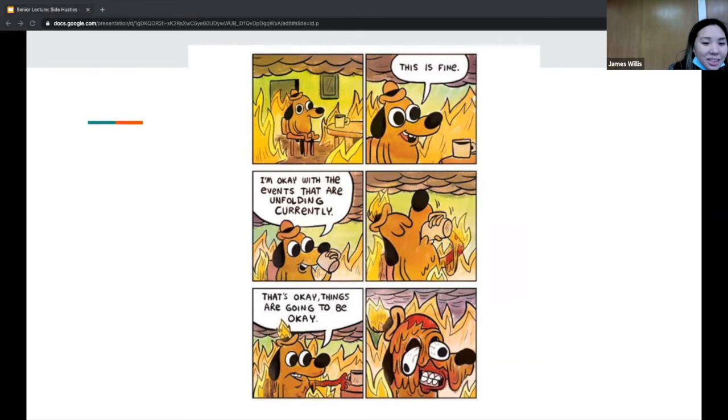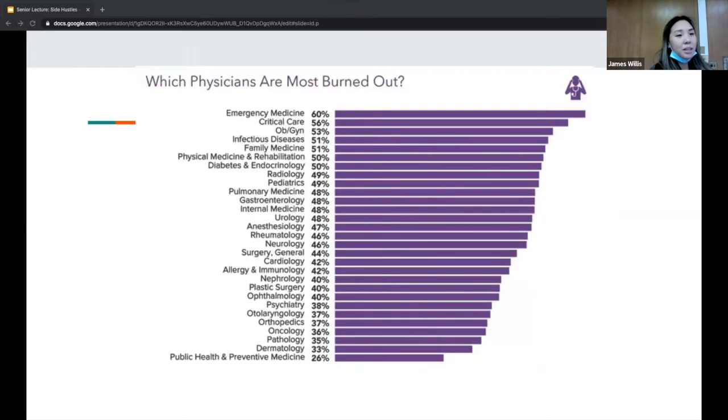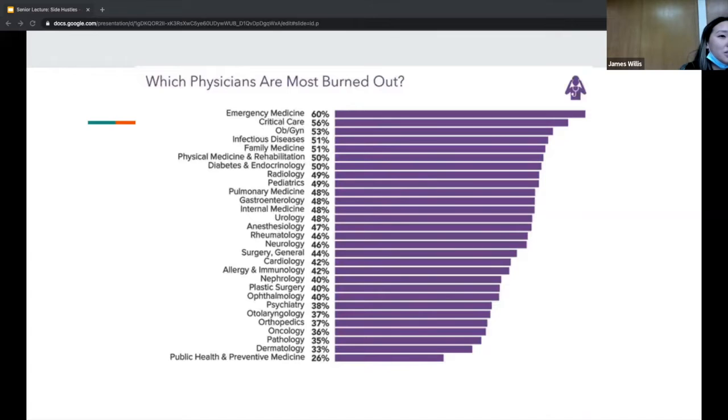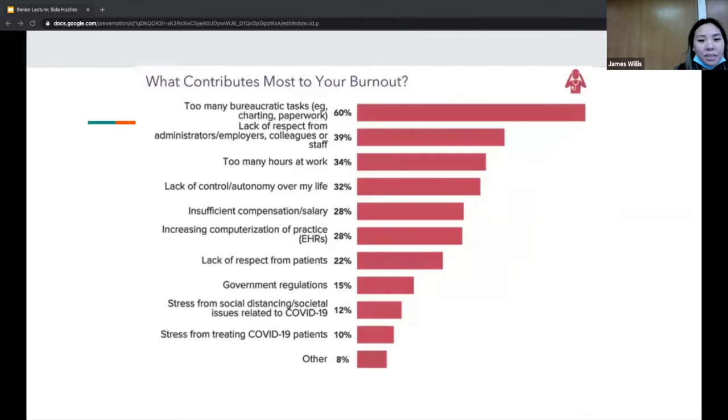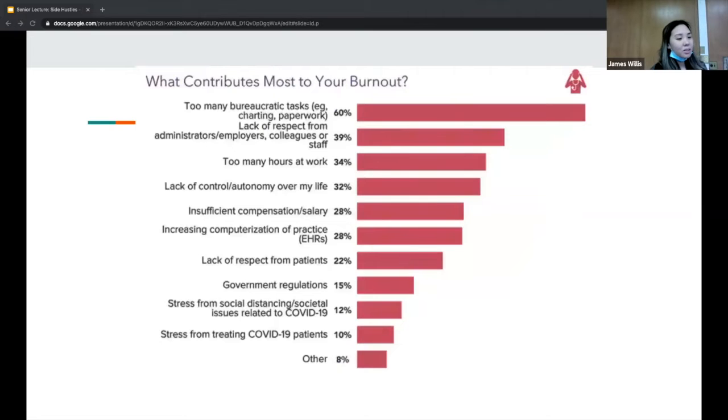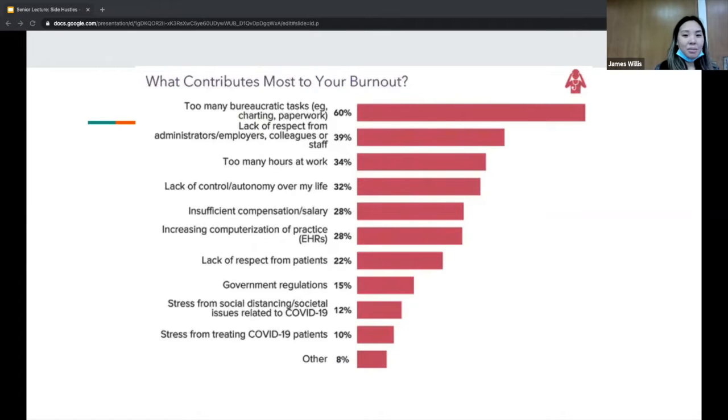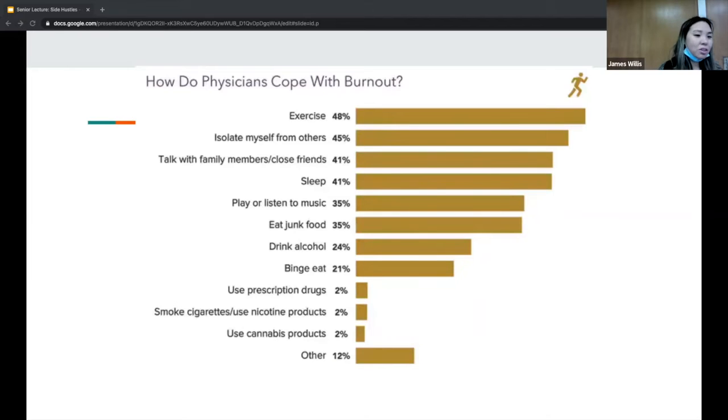Recently Medscape put out a physician survey asking about burnout. Emergency medicine came out as number one for burnout, which is not surprising. What contributes to burnout? Bureaucratic stuff, working too many hours, things like that. A lot of times it's a combination of these things.